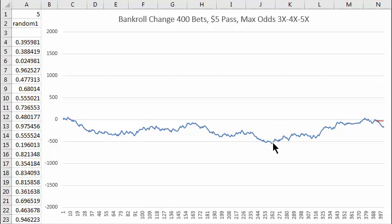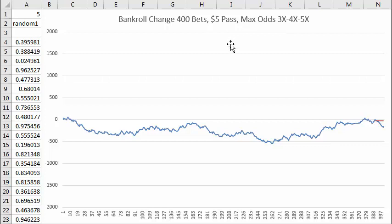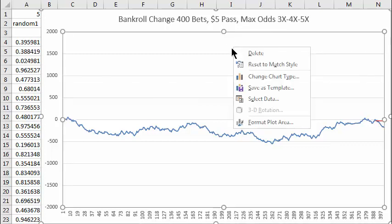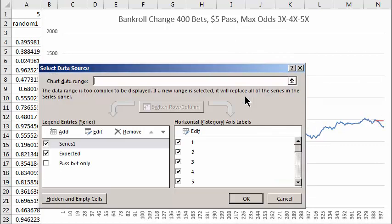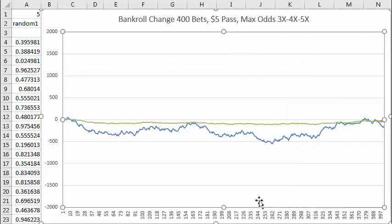So if you don't want to take that much risk and the minimum bet is five dollars, you can bet less on the odds bets or not even place odds bets — just the five dollars on pass. I've got a simulation for that: select data, pass bet only.